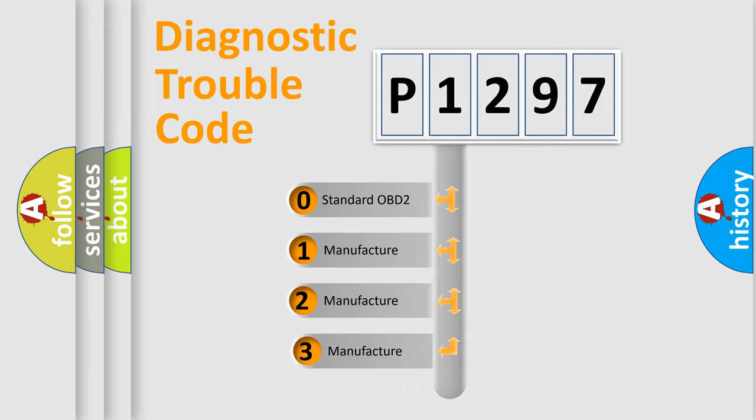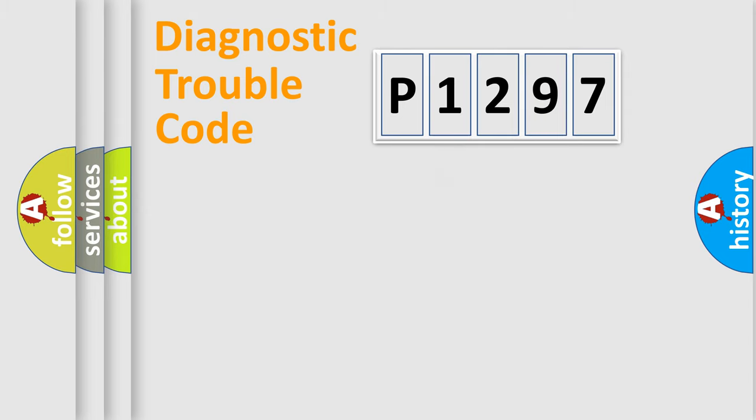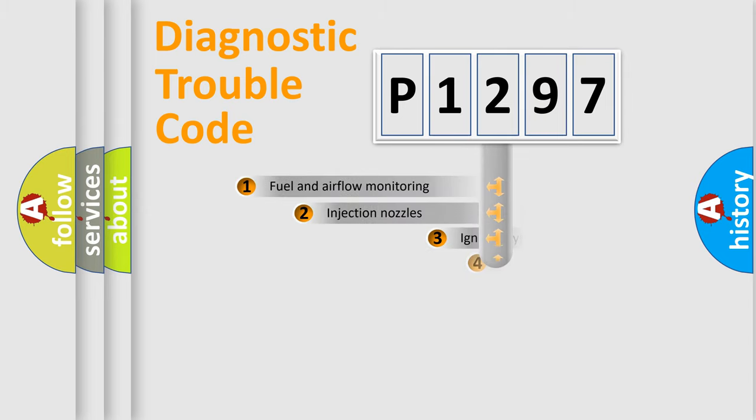If the second character is expressed as zero, it is a standardized error. In the case of numbers 1, 2, or 3, it is a more prestigious expression of the car-specific error.